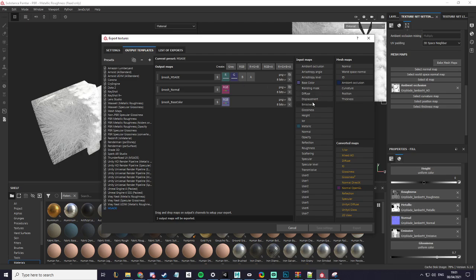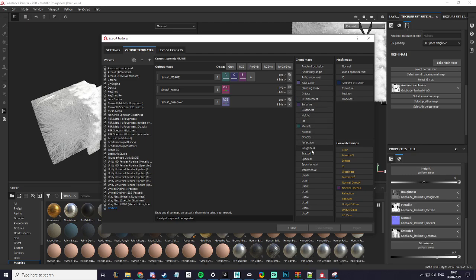Then we want to add emissive onto blue. And for A we want to add glossiness.